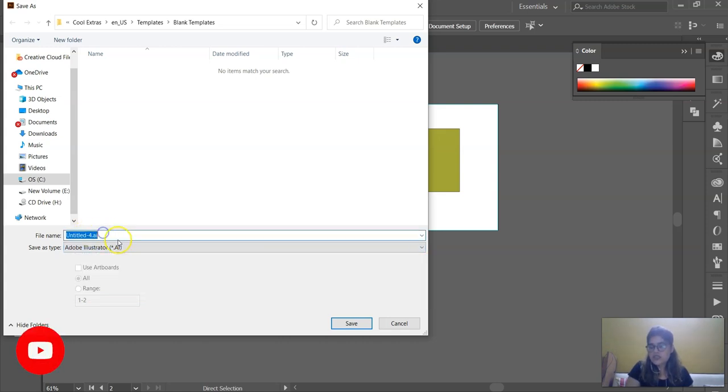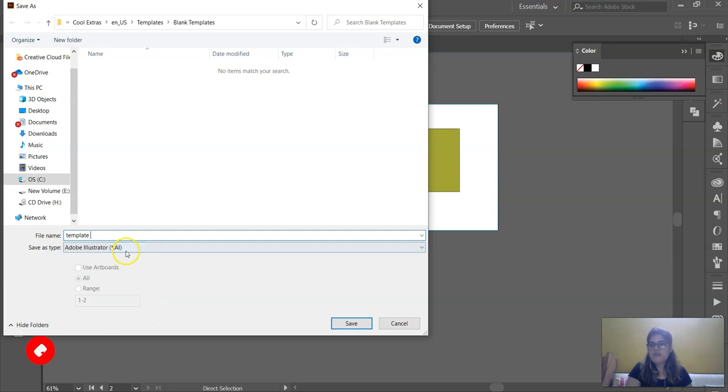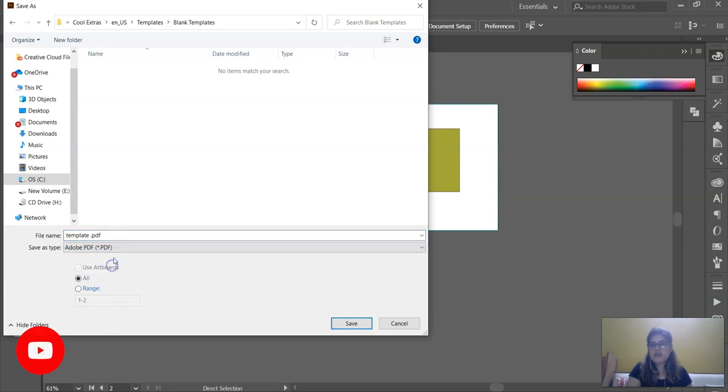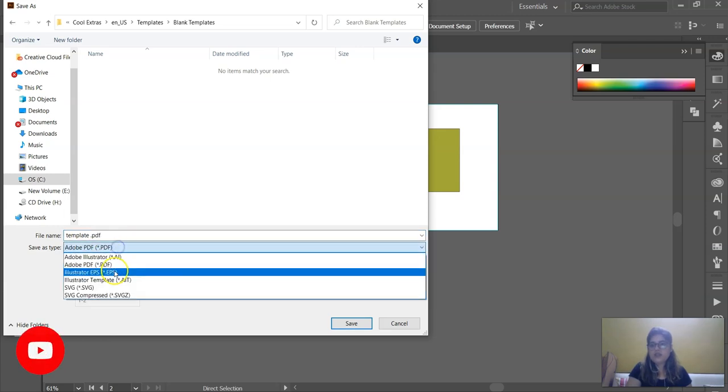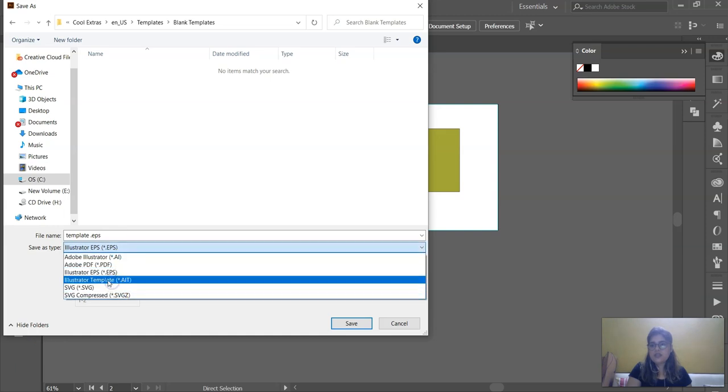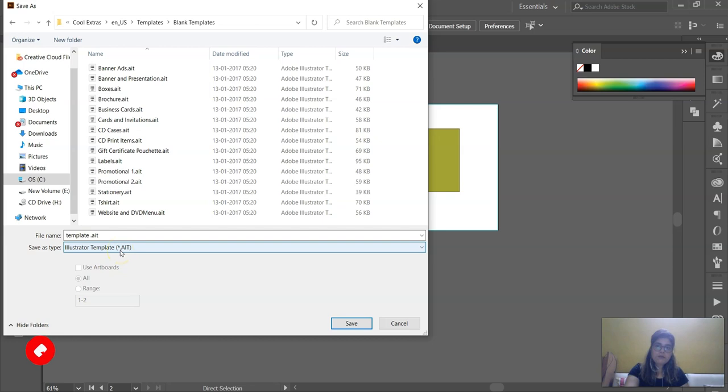So let's say you have saved it in this and named it. So okay, but it's saved in AI. You can save in PDF, it's a PDF extension, EPS, temp AIT. You can save it in AIT also. You can make your own templates and save them in this extension dot AIT.